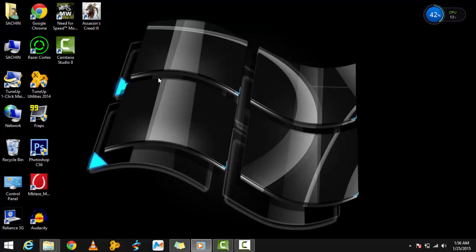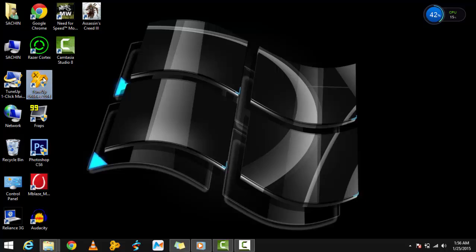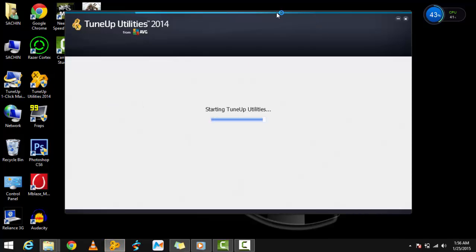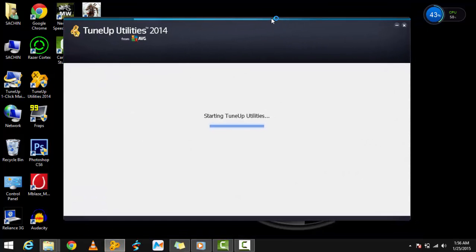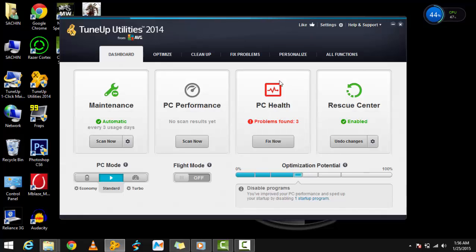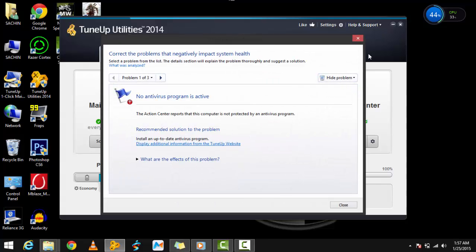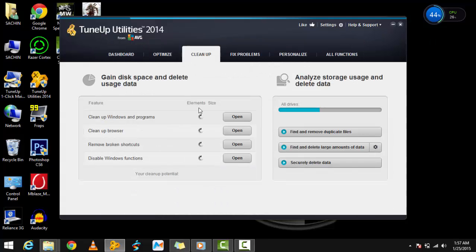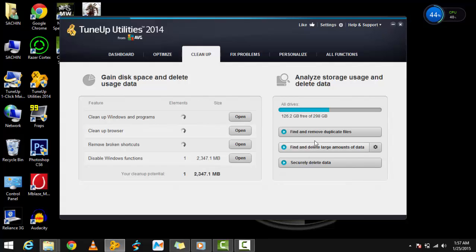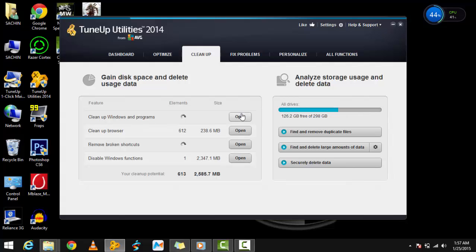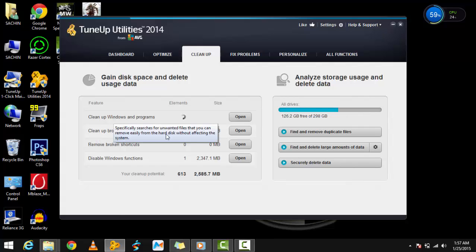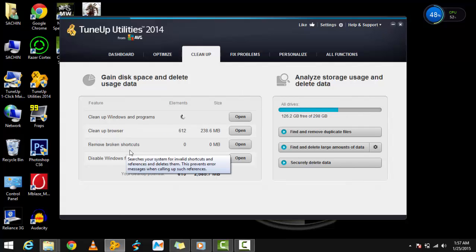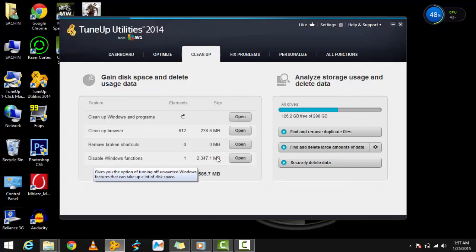Third, you can install an application called TuneUp Utilities. This software is capable of many things: PC maintenance, increasing performance, fixing errors, and it has a rescue center. Go to Clean Up, find and remove duplicates. It will scan and show you all the files that shouldn't be in your PC, like Windows program files, browser files, broken shortcuts, and disabled Windows functions.